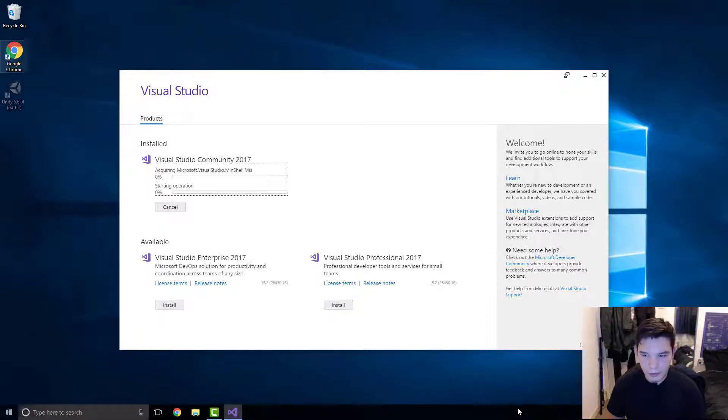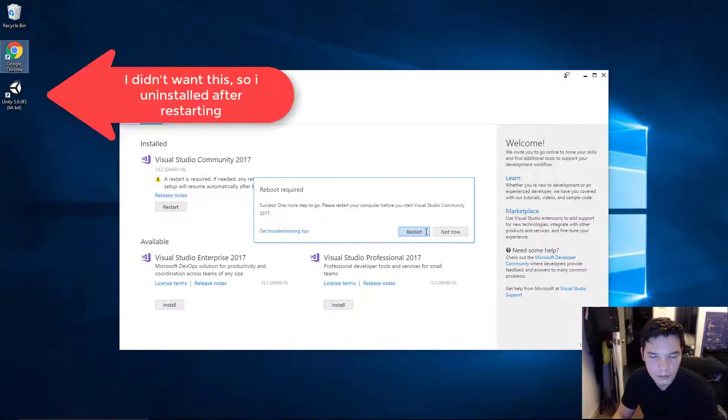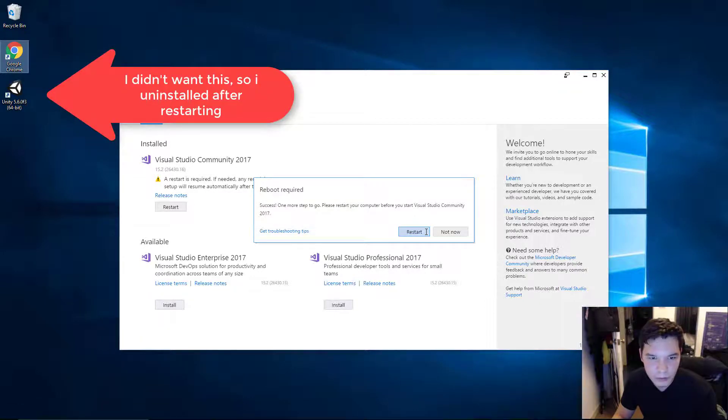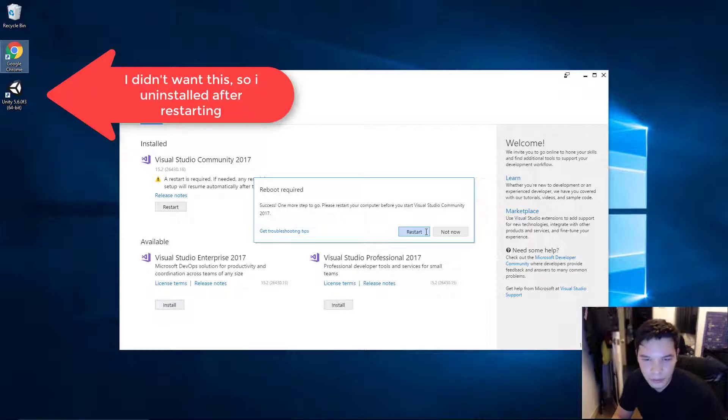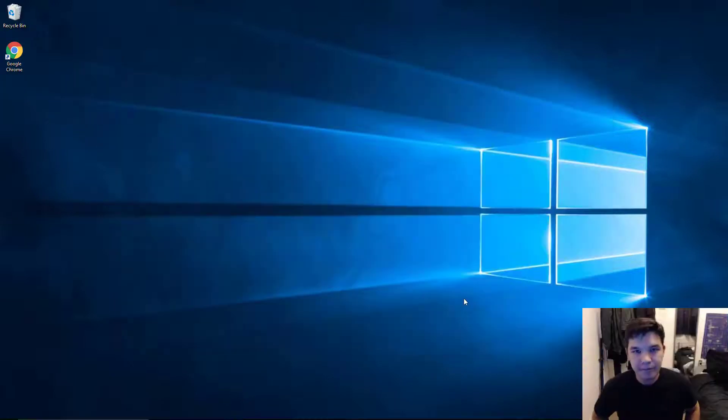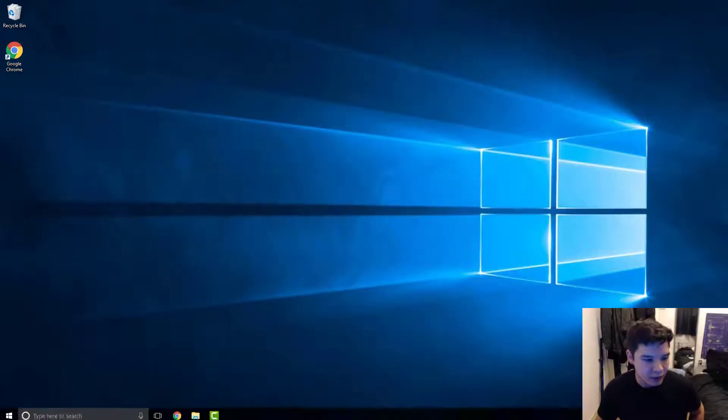And now we wait. So, it will prompt you to reboot. So, I'll reboot and see you in a minute. Alright. So, now we've restarted. Let's go to the Unity file.